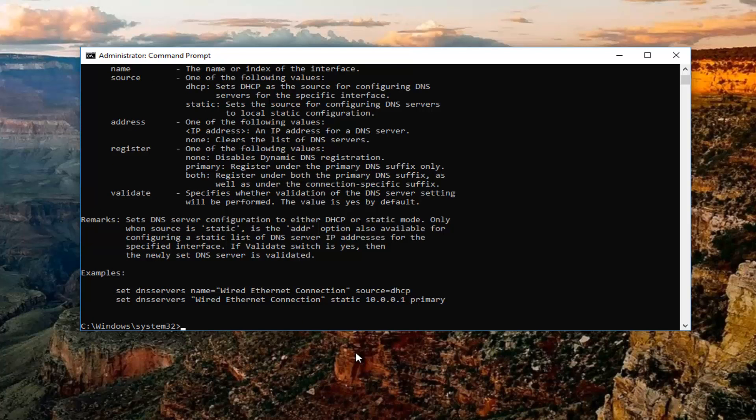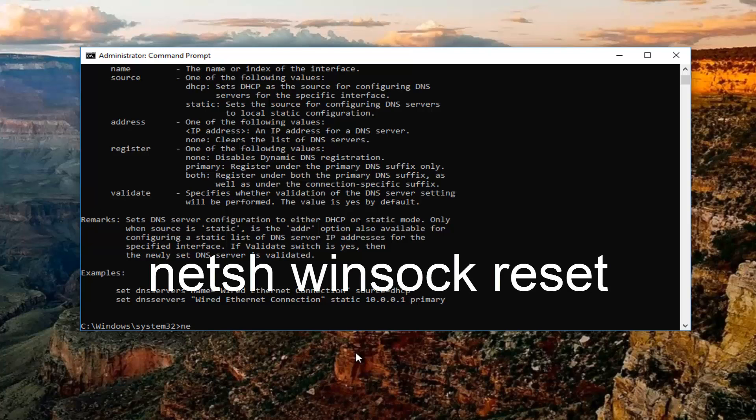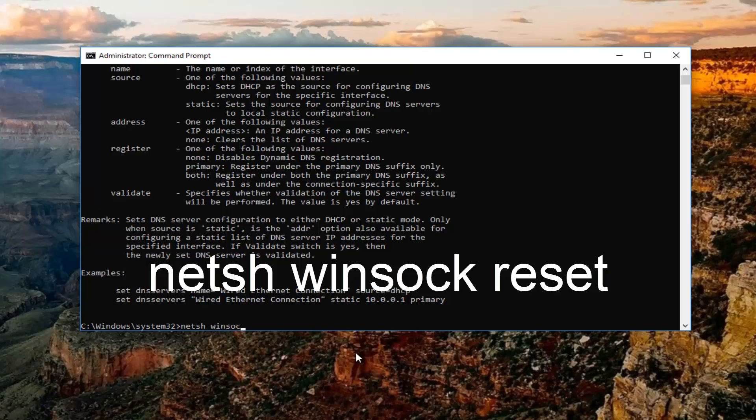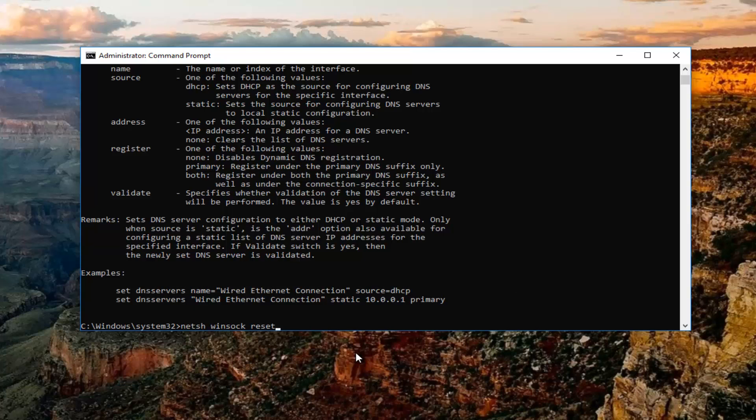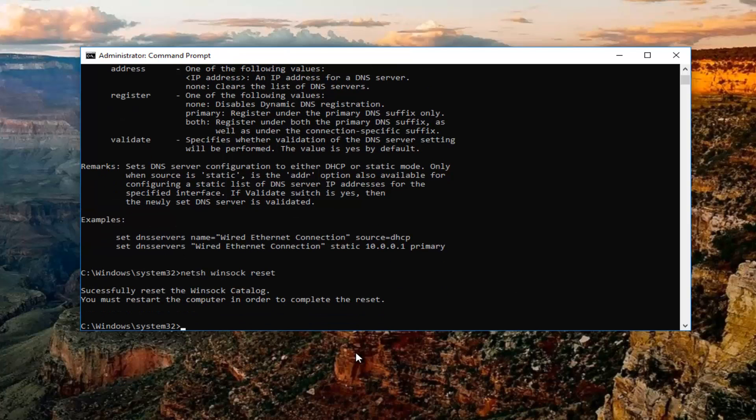Once you've done running that command, you want to type in n-e-t-s-h again space winsock, so w-i-n-s-o-c-k space reset. So netsh winsock reset. Then you want to hit enter.